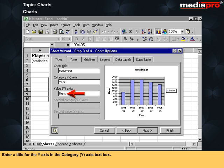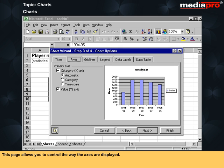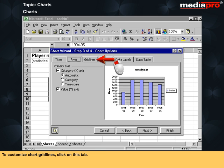Enter a title for the y-axis in the category y-axis text box. Click on the axis tab to customize the chart axis. This page allows you to control the way the axes are displayed. If you require more information, click on this question mark. Then select the option that you require more help on.